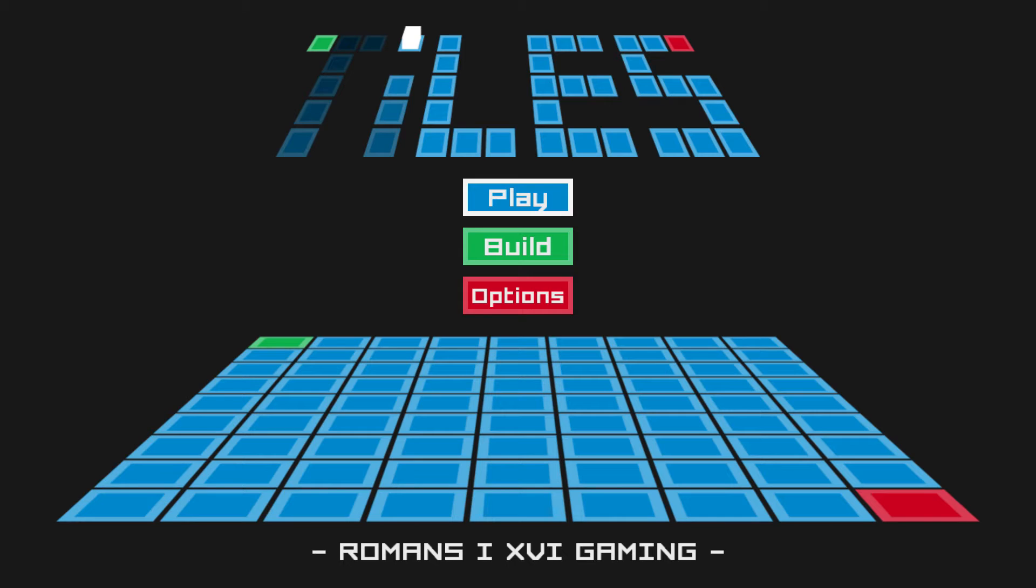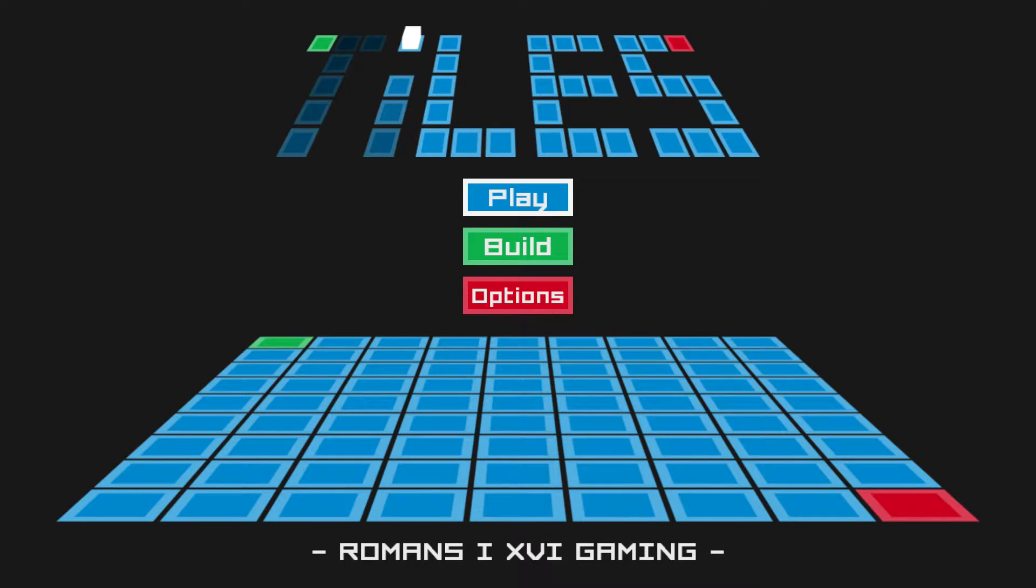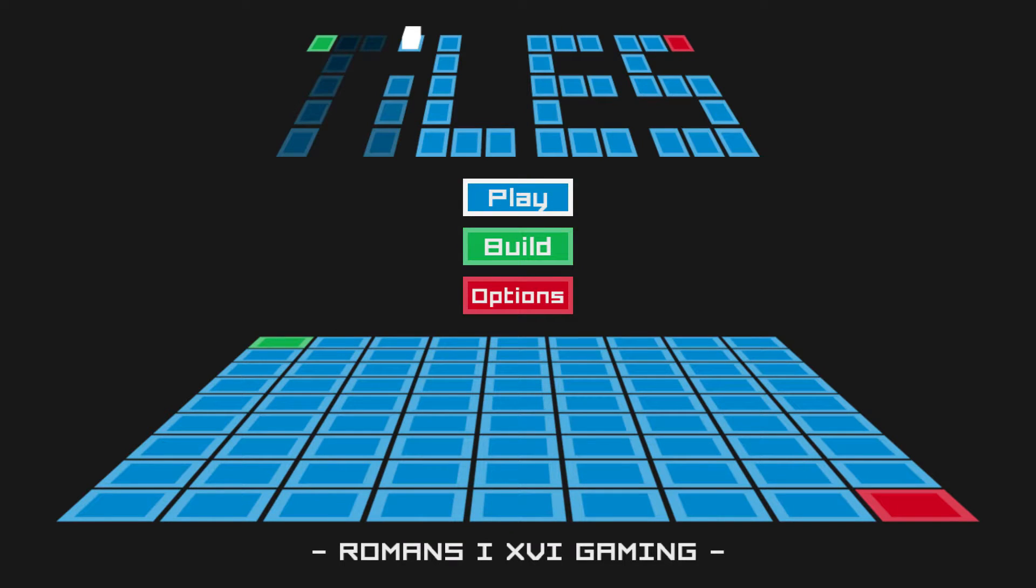Hello everyone, SuitDaddyBrown here and today we're going to be playing Tiles. It is an indie puzzle game that's currently in beta and releases on the 20th of March.